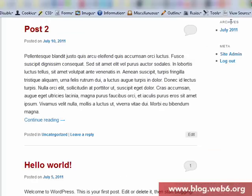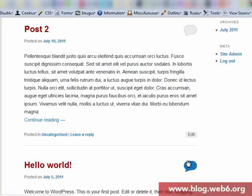I go back to my blog. You know that now it's still continue reading. But if I refresh it, it's keep on reading. Right?